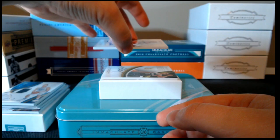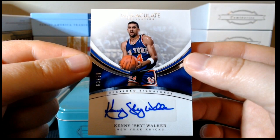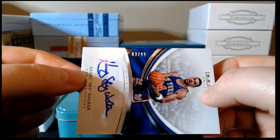Next up is Kenny Skywalker's signature from the heralded signatures insert set, and that is serial numbered 63 of 99.